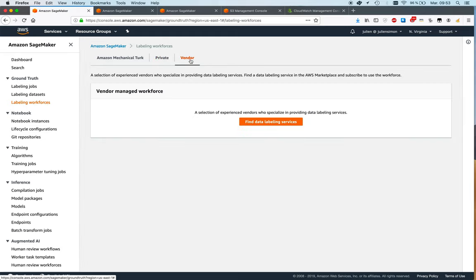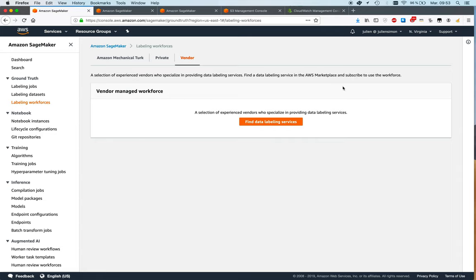You can also work with a vendor workforce. A vendor workforce is basically a workforce made of people working for a third-party company that we've approved and integrated on the platform. And you can find more about available vendors in the AWS marketplace.